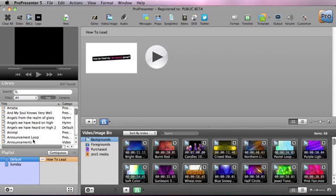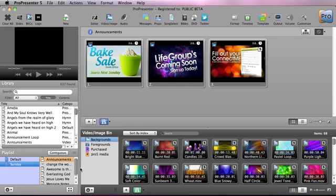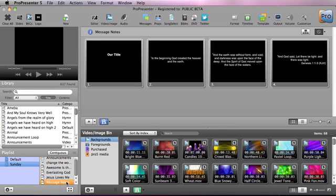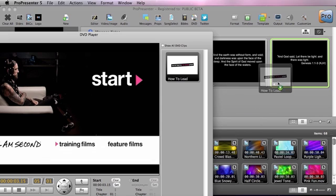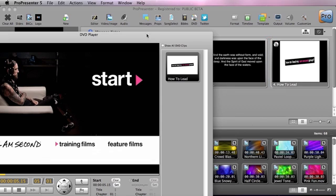I'm going to clear this out and go down to our Sunday playlist to add this to some message notes. I'll open up the DVD window and command-drag this right into our message notes window, and now we can utilize that as part of a regular set of message notes to use during our teaching.